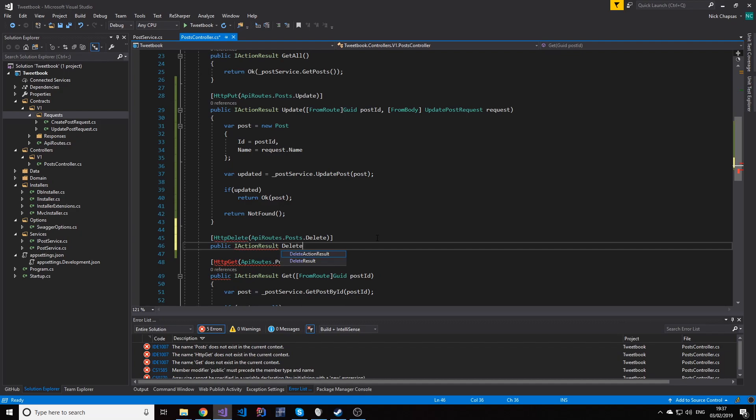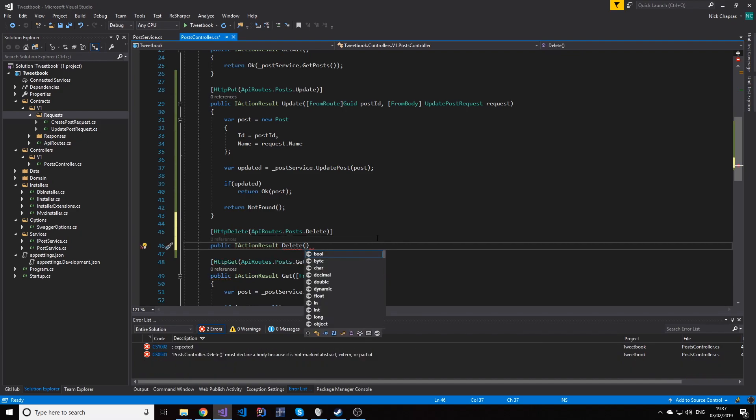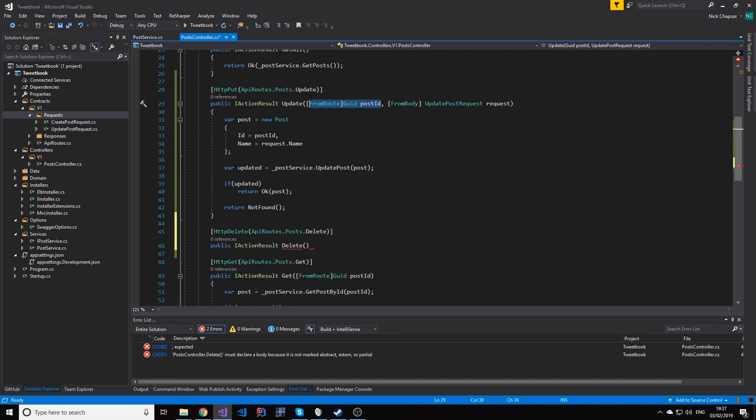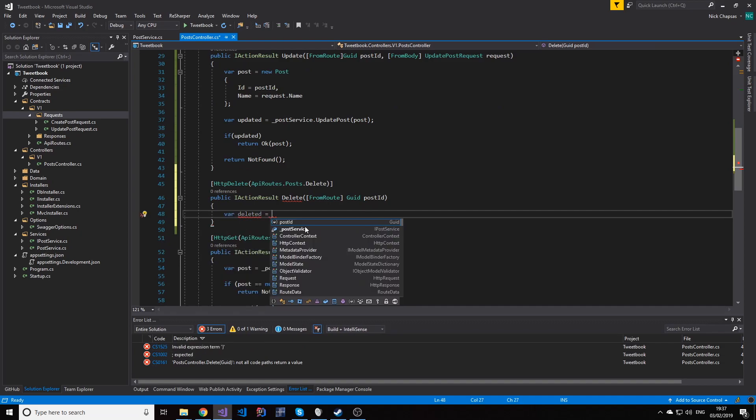Now let's call it delete. And again we're gonna use from route to get the post ID. This should be very straightforward.